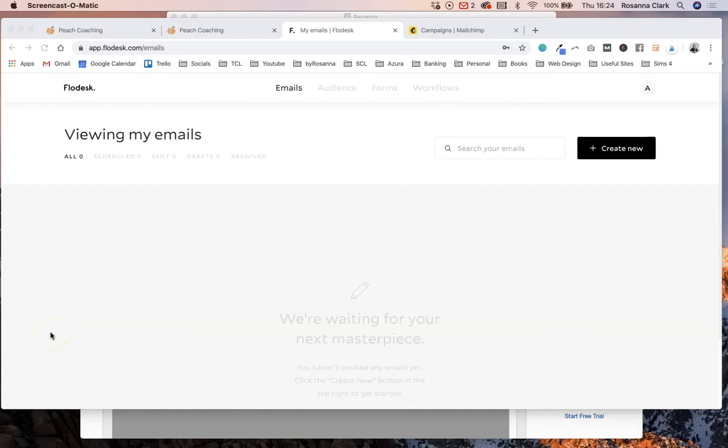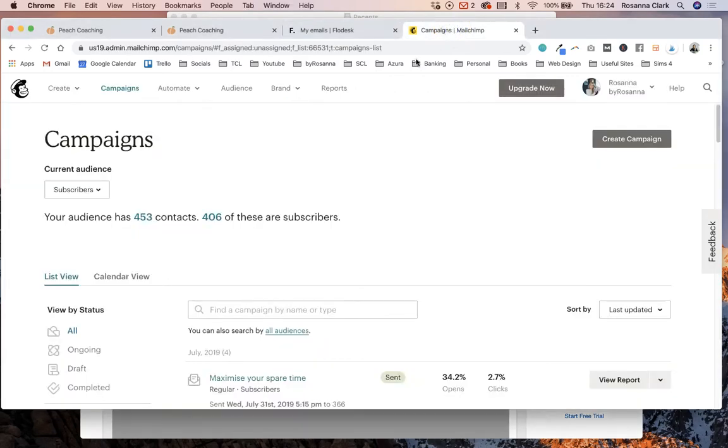Okay, so let's say you've previously been using a different email marketing software, for example MailChimp, and you want to move over your subscribers from MailChimp to Flowdesk. I'm going to show you how to do that. So basically you want to go into MailChimp and go to audience.